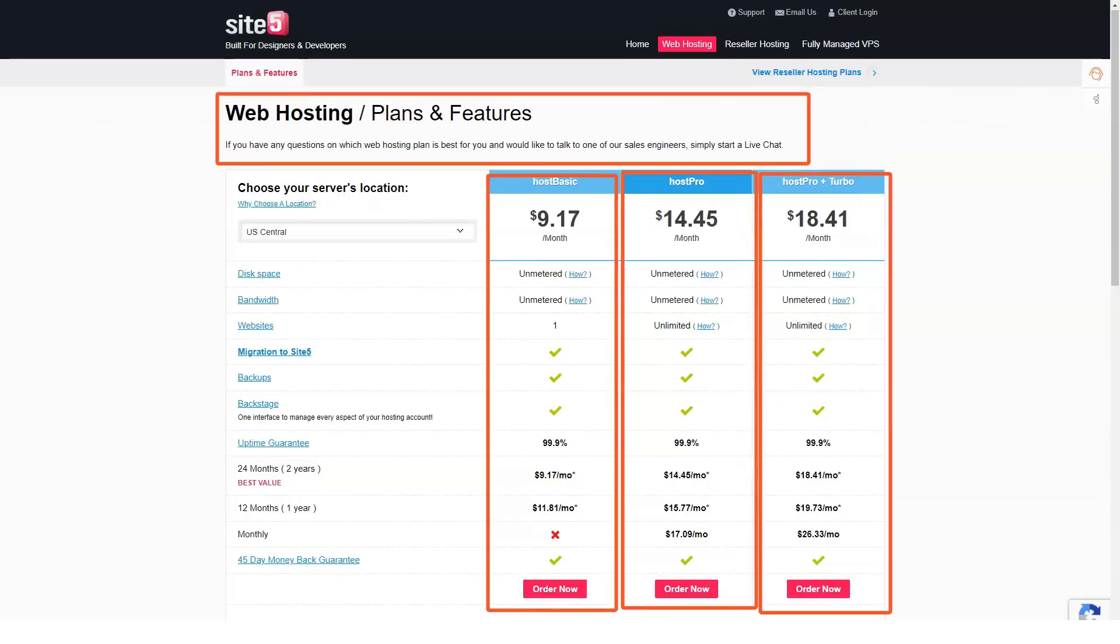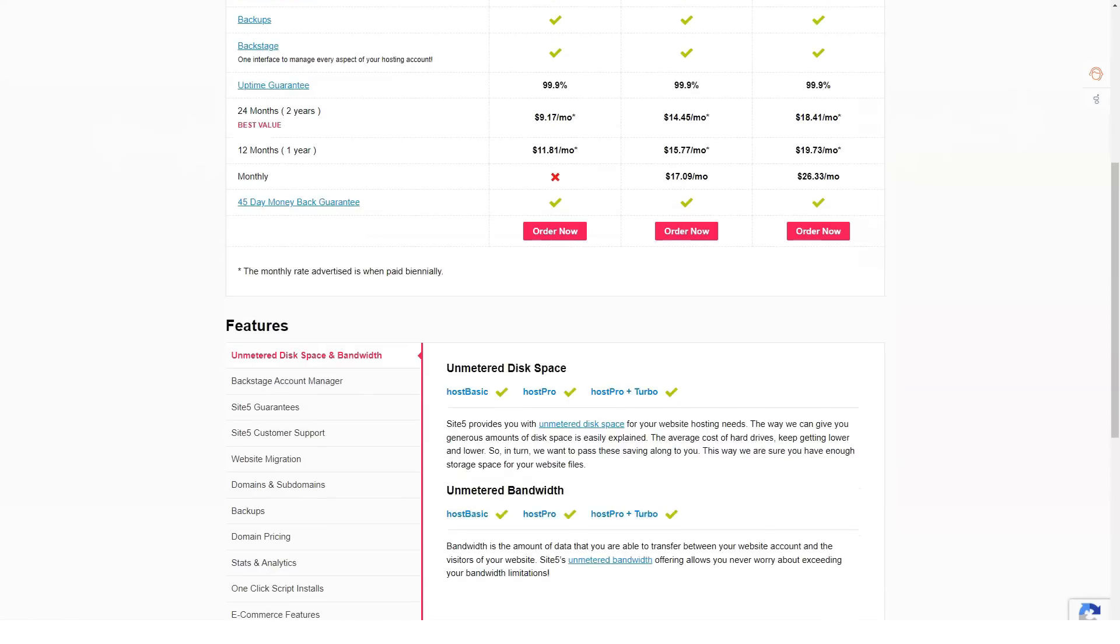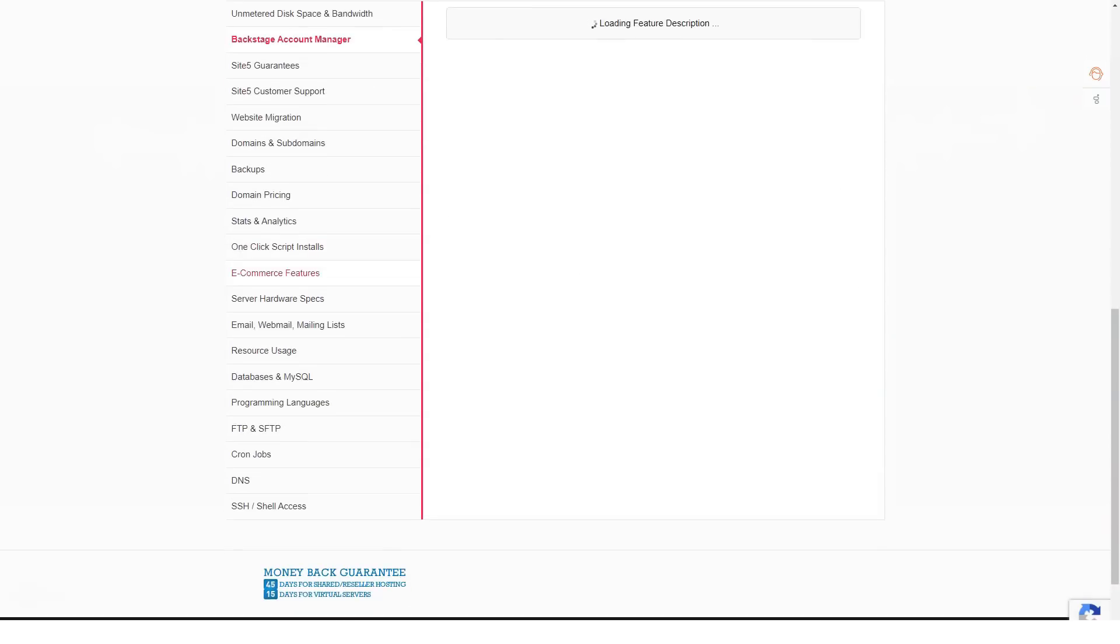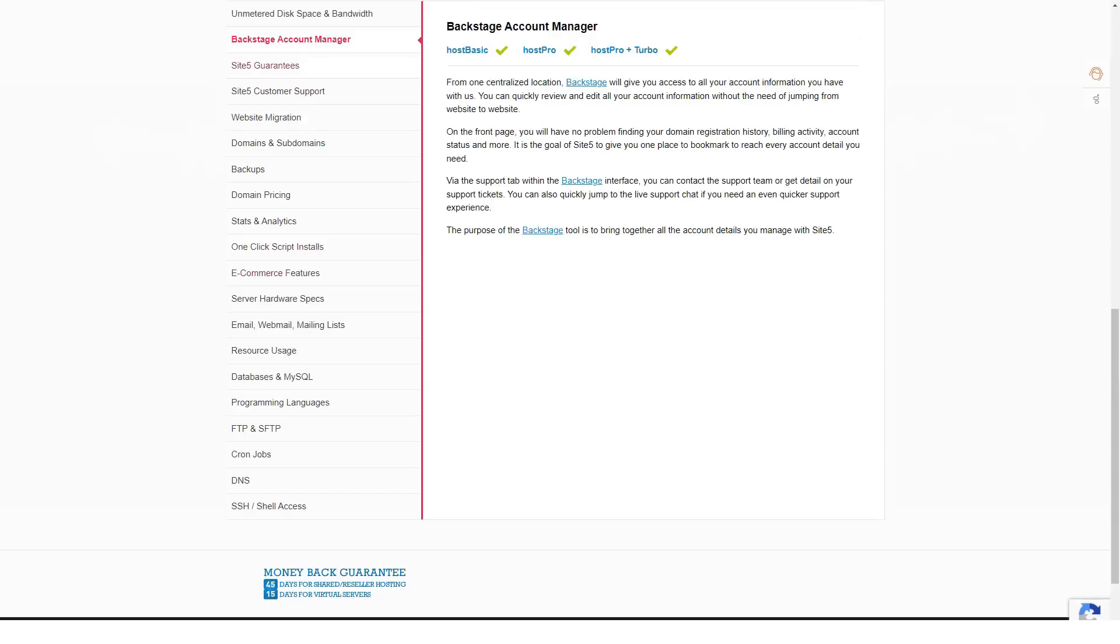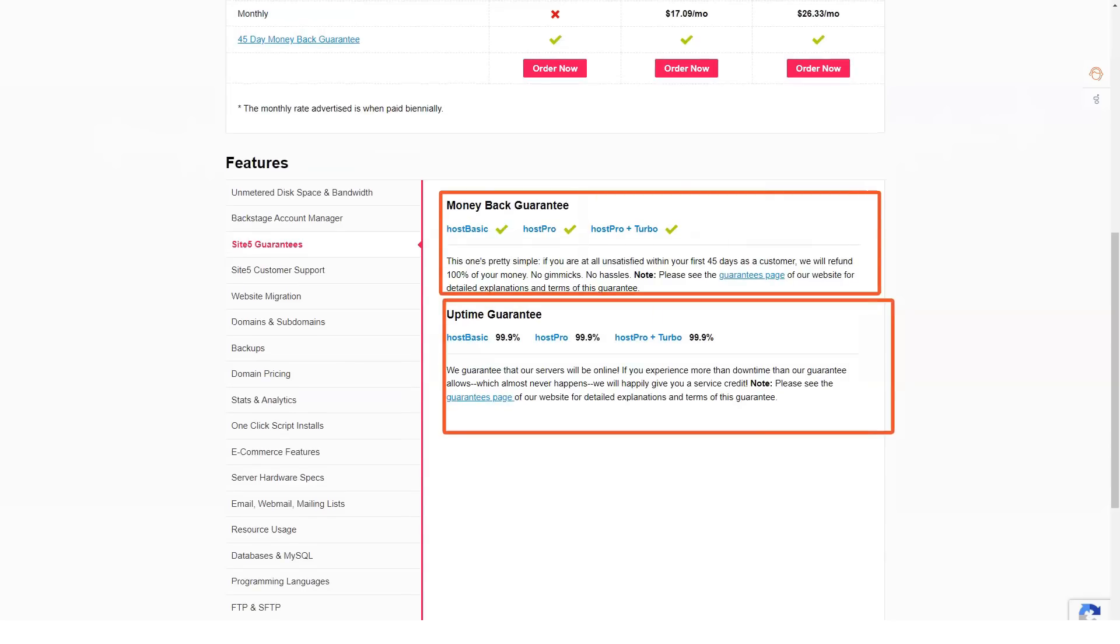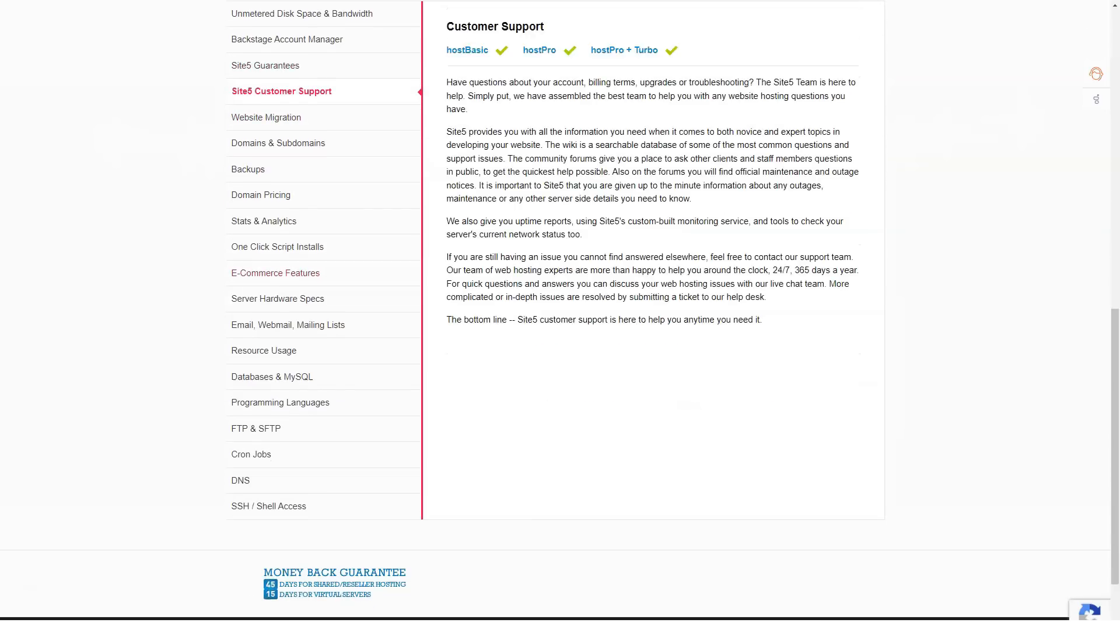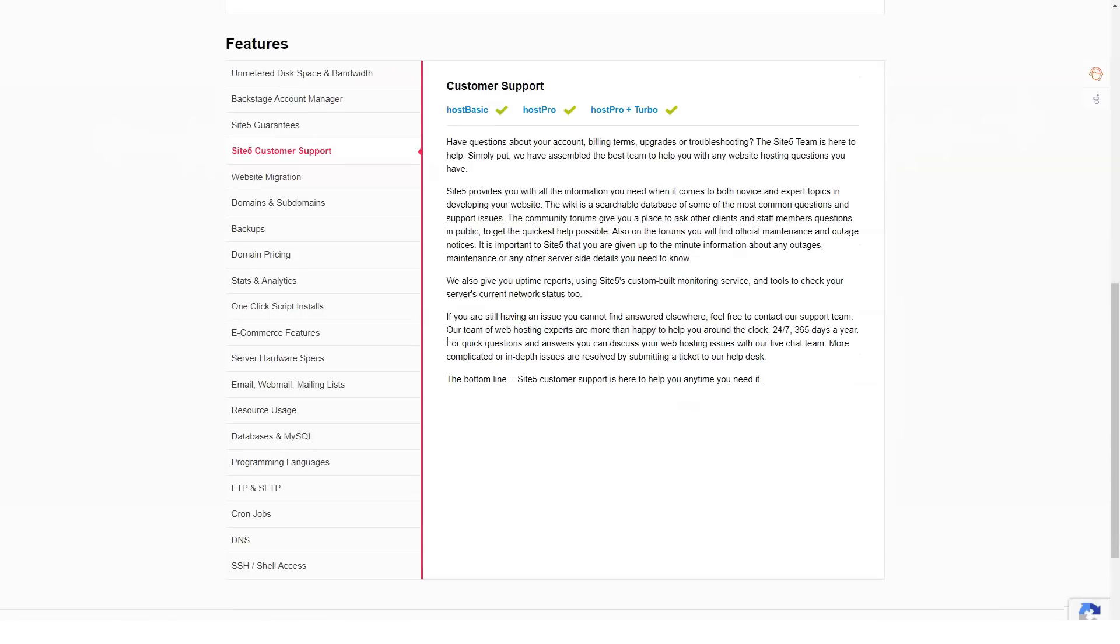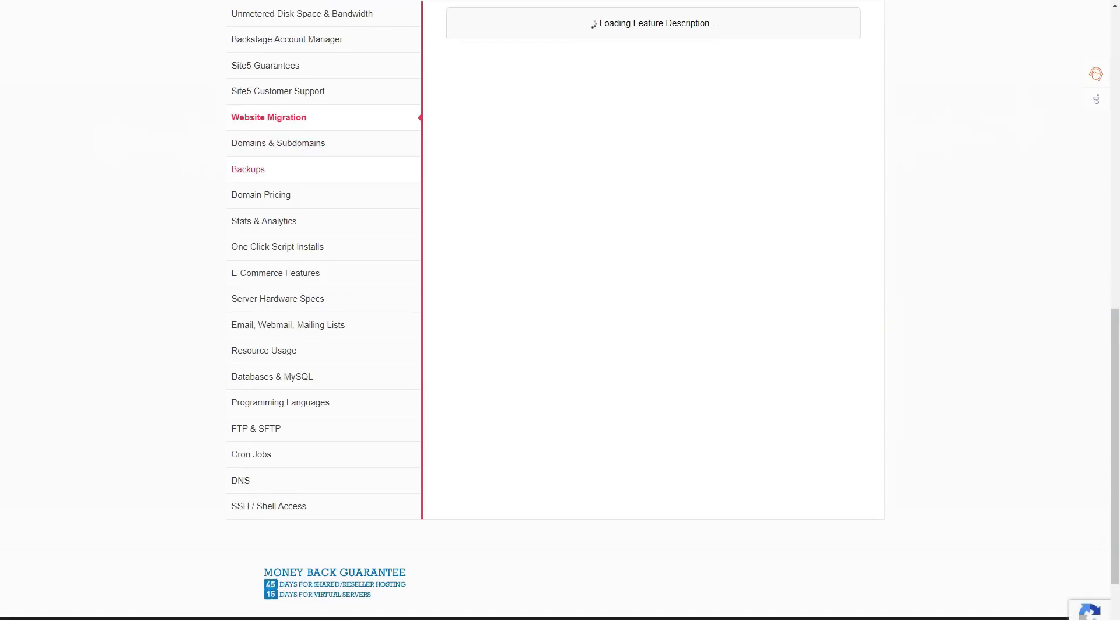If you have more than 40 minutes of downtime in a particular month, you are entitled to a 5% service fee refund. This is a good way for the provider to keep himself under control. If you choose a managed VPS, SiteFive increases network and hardware uptime to 99.99%. It's great for those who need increased reliability for mission-critical applications. SiteFive provides excellent uptime and full uptime guarantee.